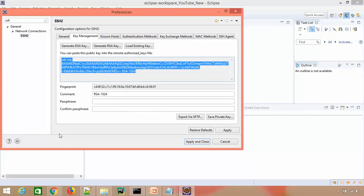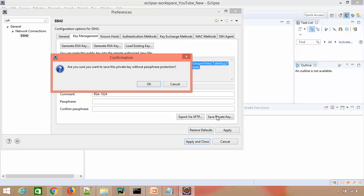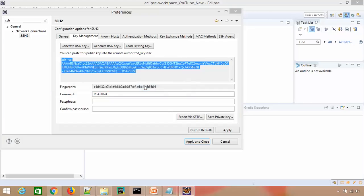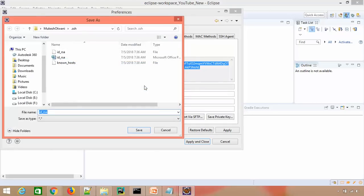Just click on Save Private Key. It will ask you, do you want to save this private key without password? Yes. You can see I already have two keys in my system, so if I say yes it will override. For you, you might not have this .ssh directory at all.